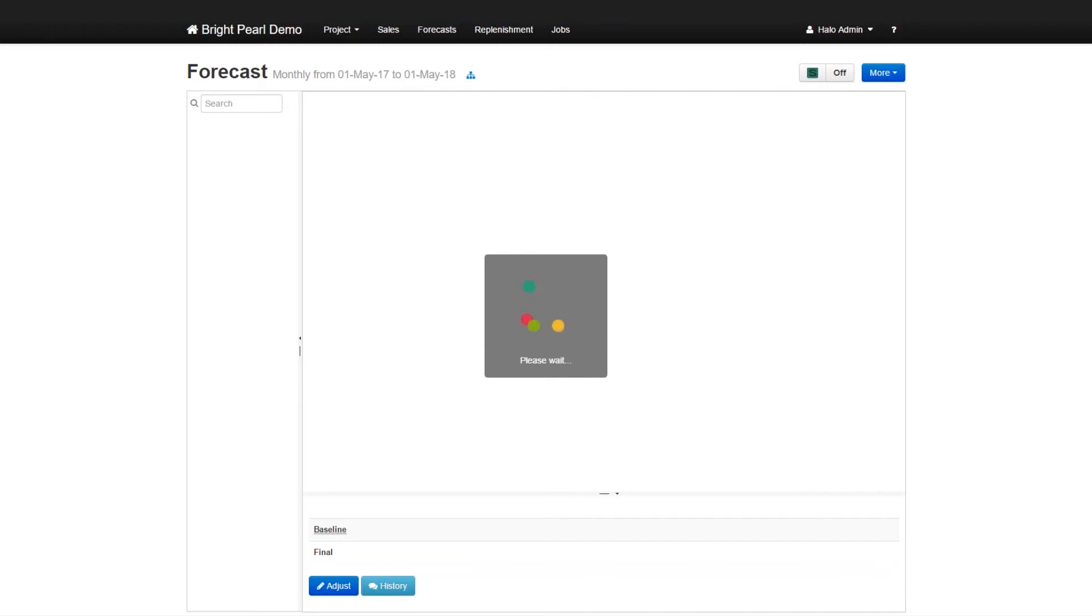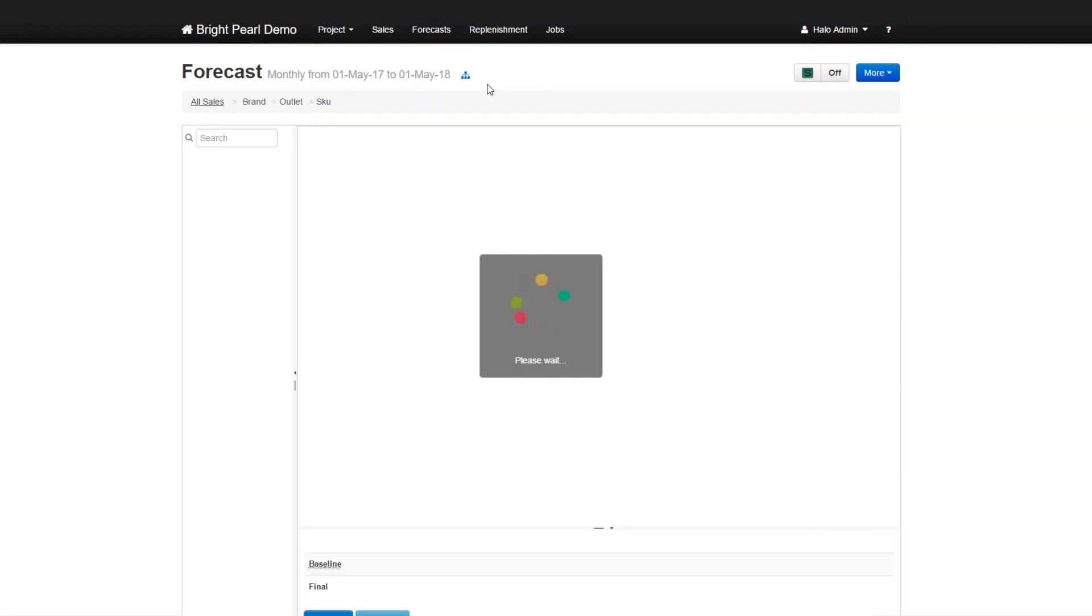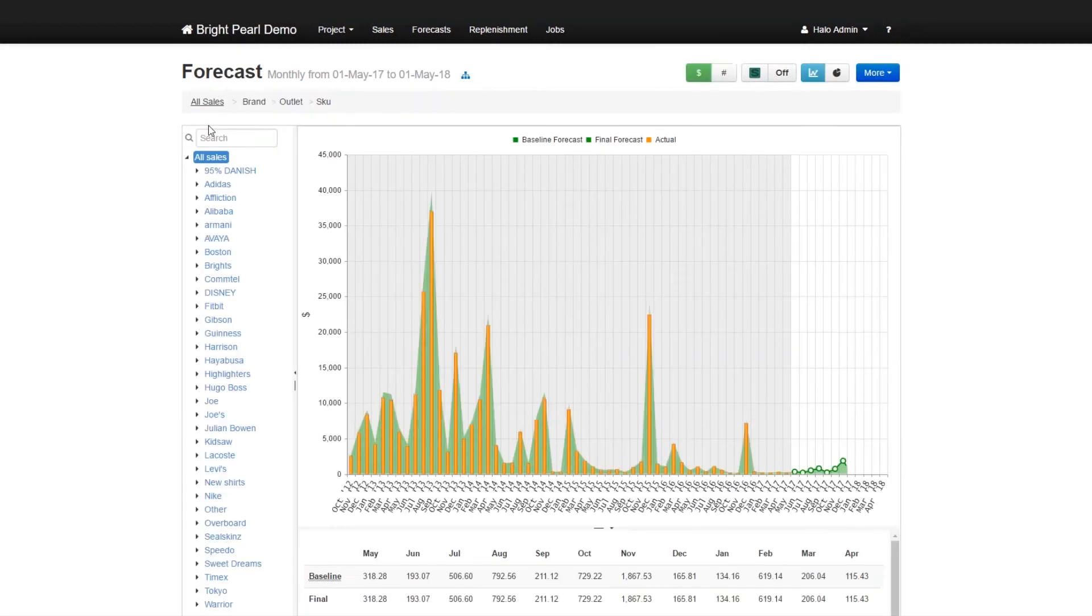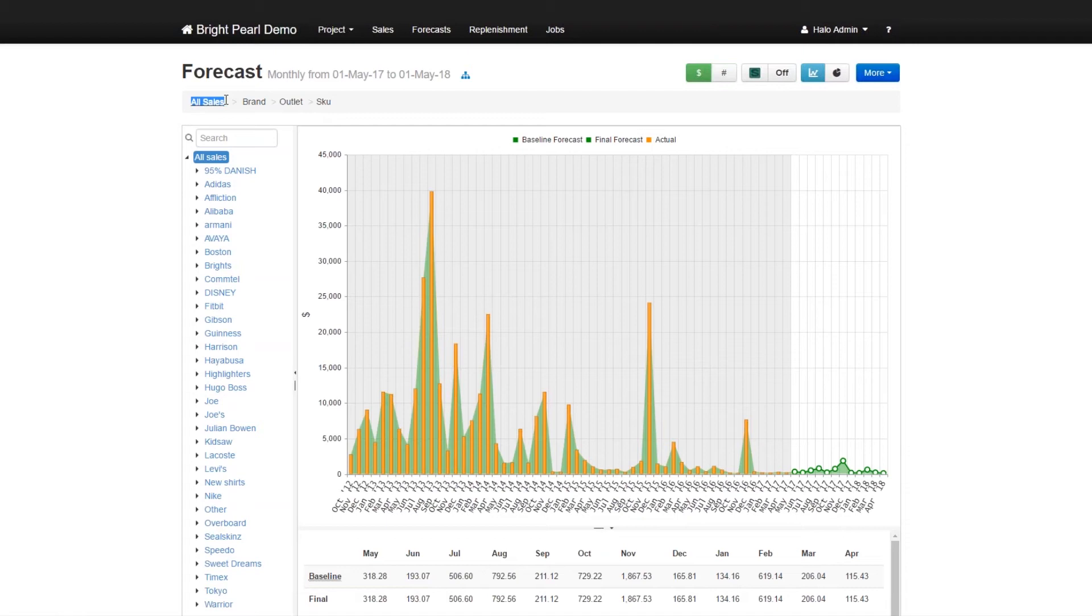And while that's loading, we can have a look at the sequence, the hierarchy of your forecasts, as you were. So what we've done here is that we have a hierarchy, which you can set. And the hierarchy goes from all sales, which is a cumulative sales for everything. And then under that, you have the brands, and then the outlet, and then the skew.